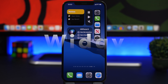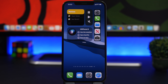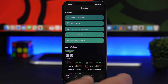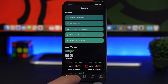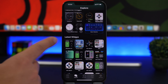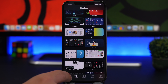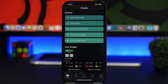Next up is Widgetsmith — I know I've covered it about 15 times already, but it just received a big update and is much better, so I had to include it. The new version makes it very easy to create transparent widgets that look really cool. You can now sort and filter widgets, explore different widget options to add to your home screen, and there's a widget community that's amazing.